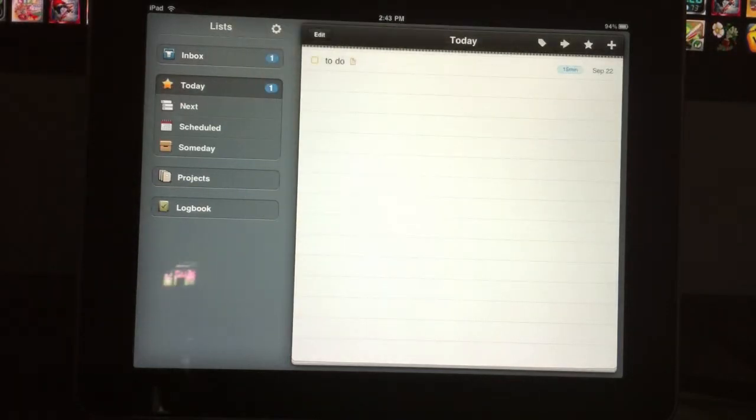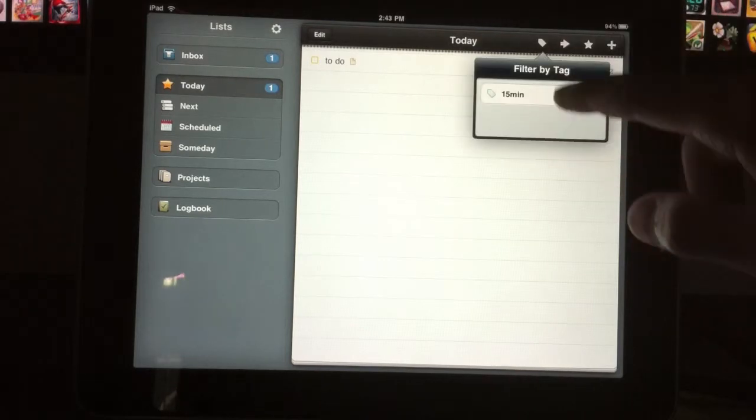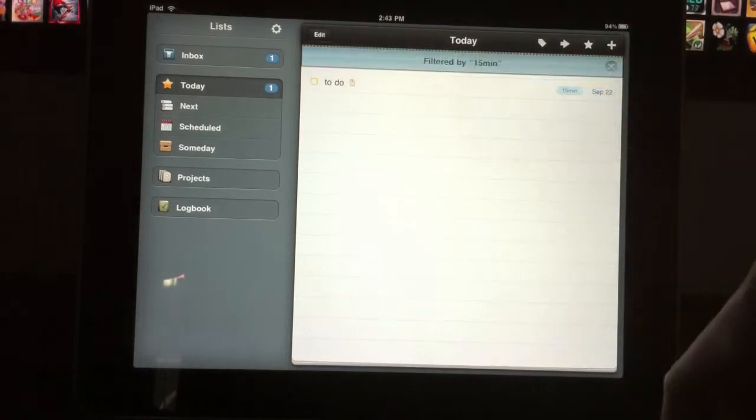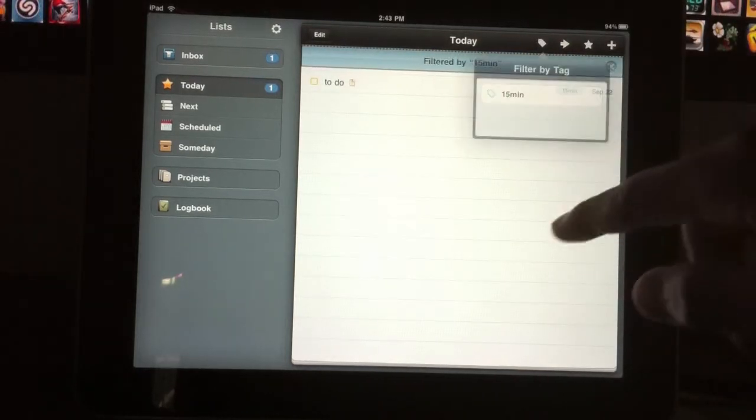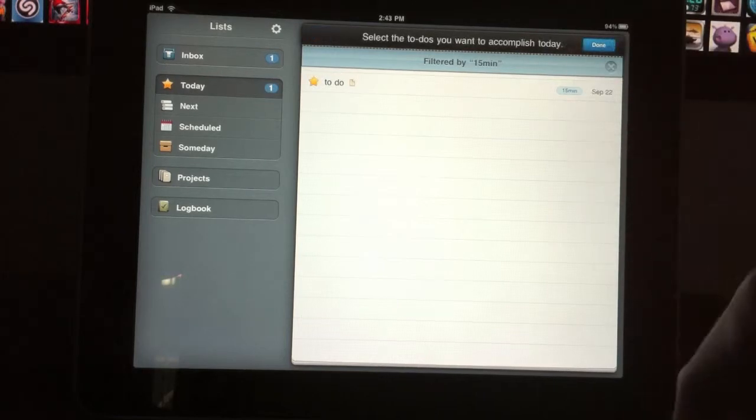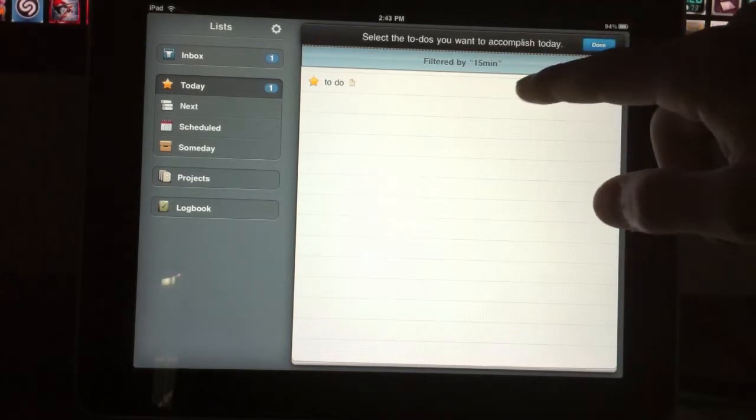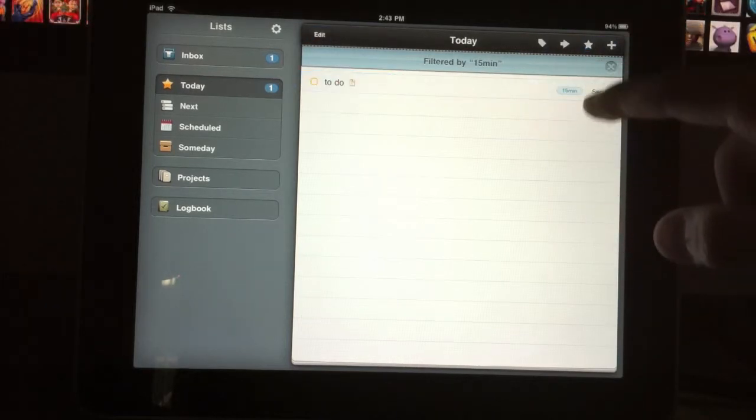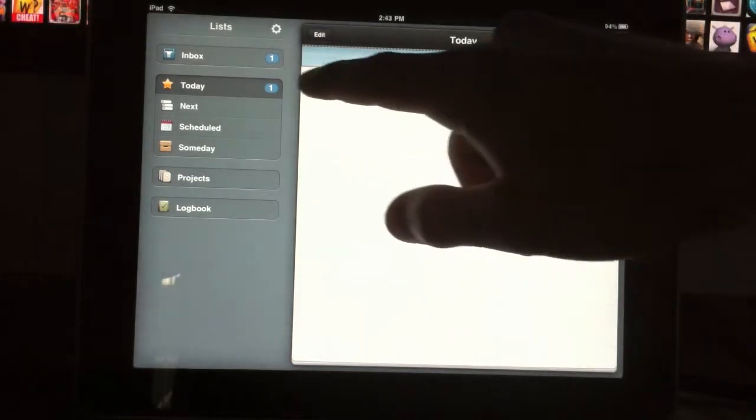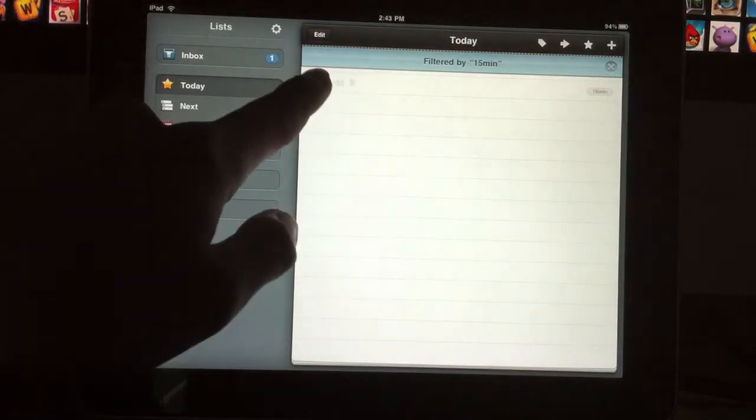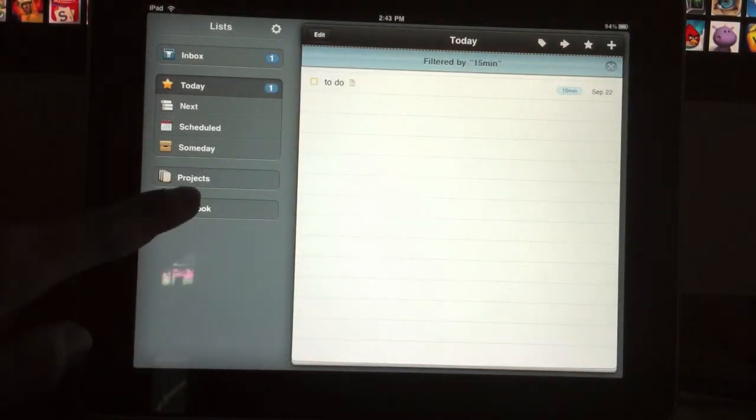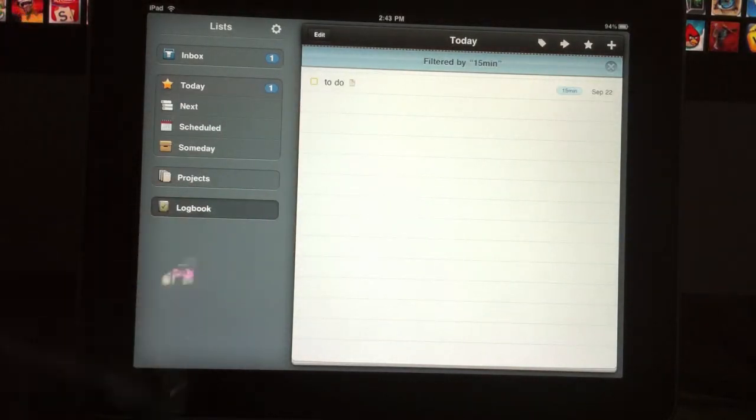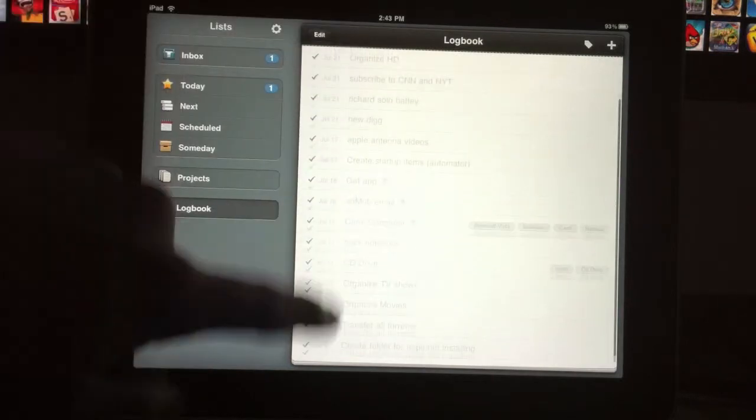These are all the to-dos I need to do today. I can sort by tag. I can sort by things I want to do today by starring them, and then I can check it off once I've finished it. Every time you finish something, it'll go into the log book, so these are all my logged to-dos.